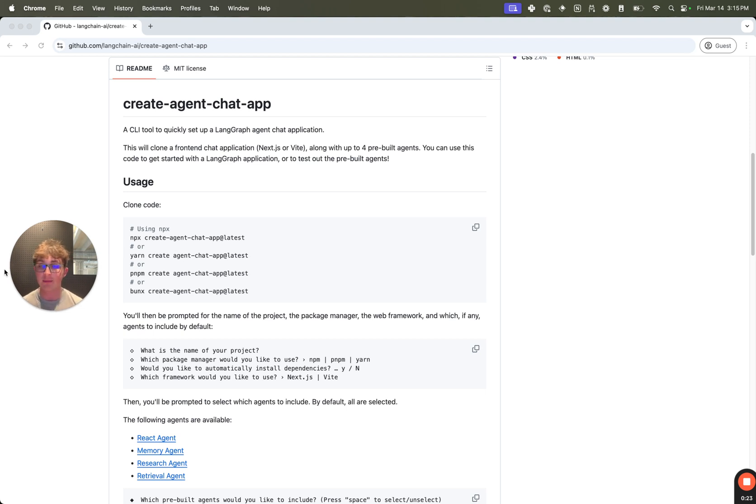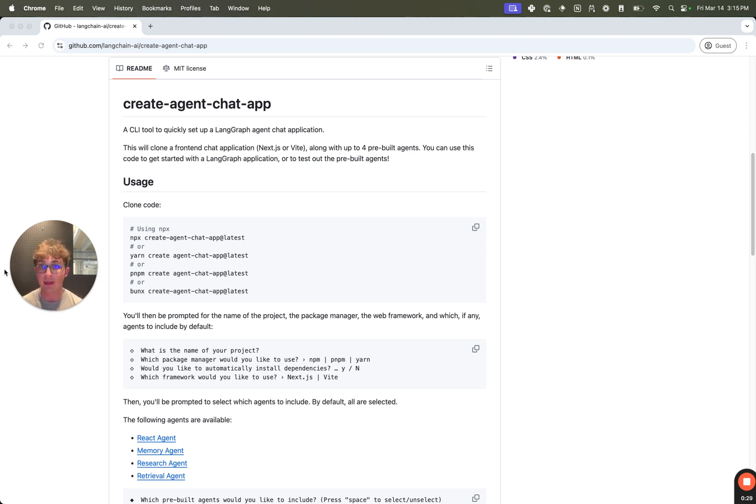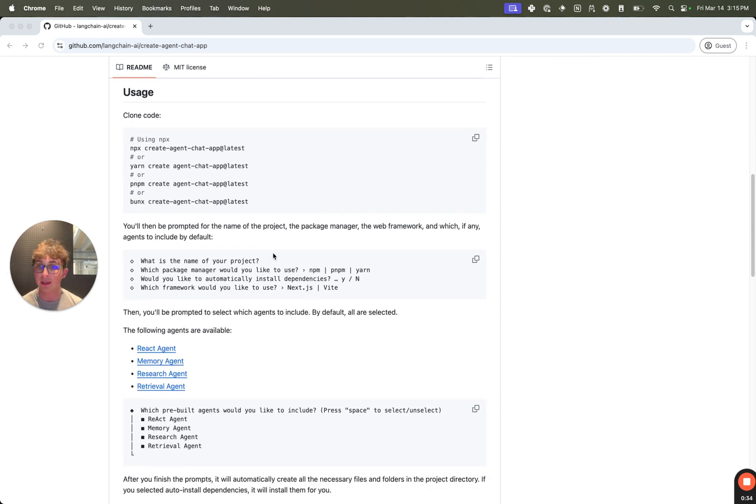Essentially what it does is it pulls in a web app which allows you to interact with any LangGraph graph, as long as it has a messages key, through a chat interface and a series of agents. We give you the option to pick from four pre-built agents.